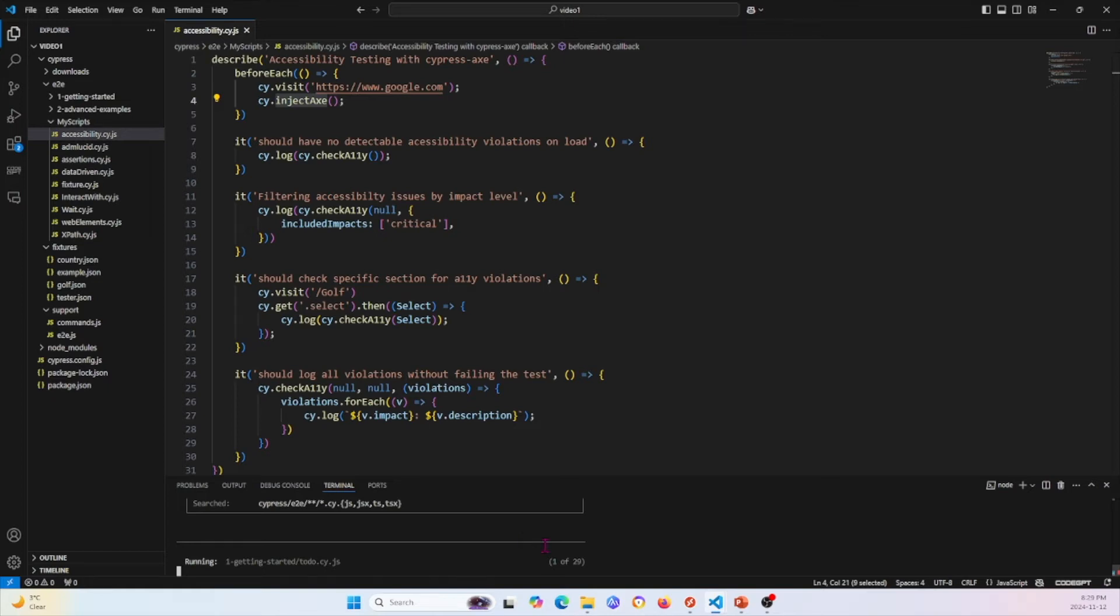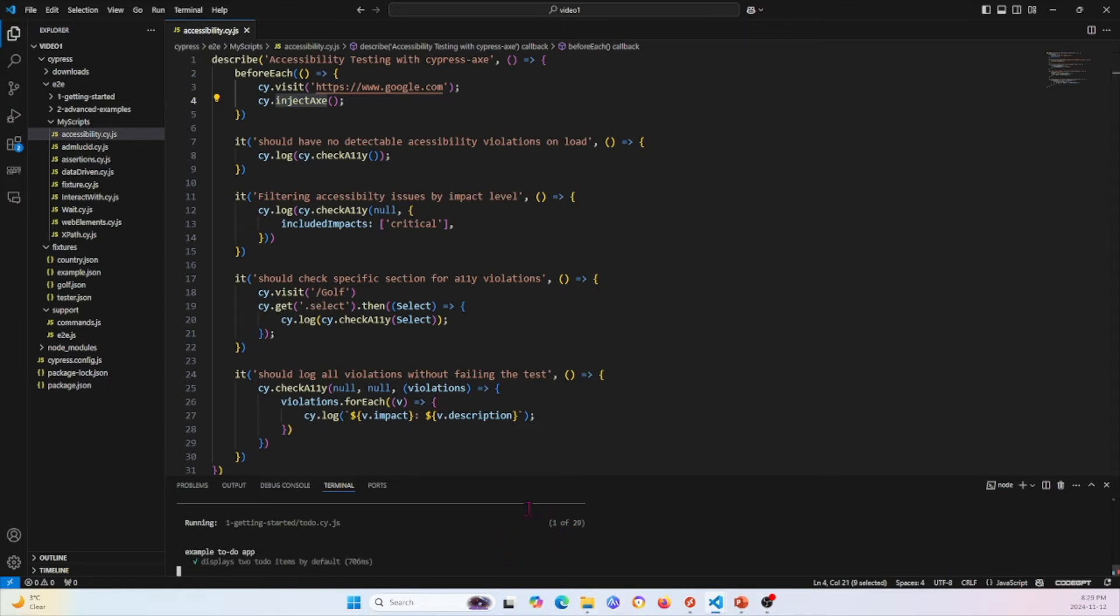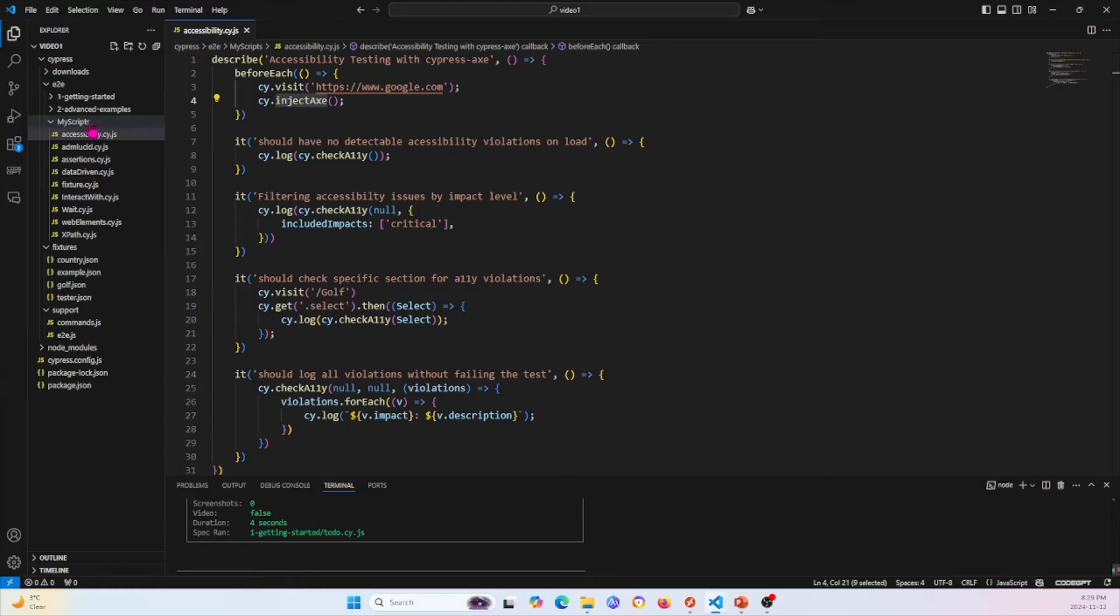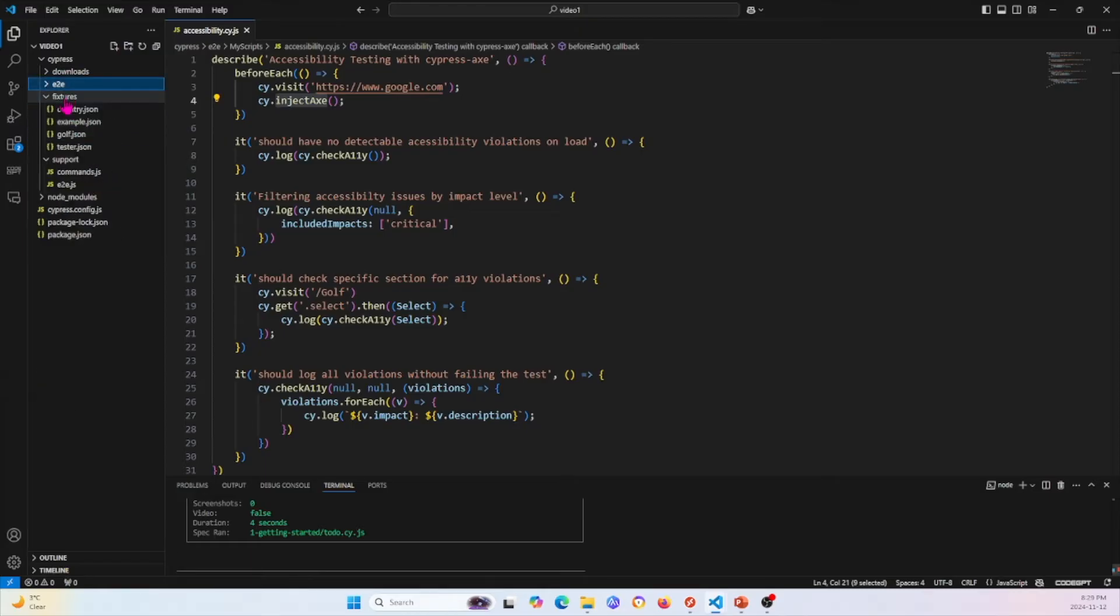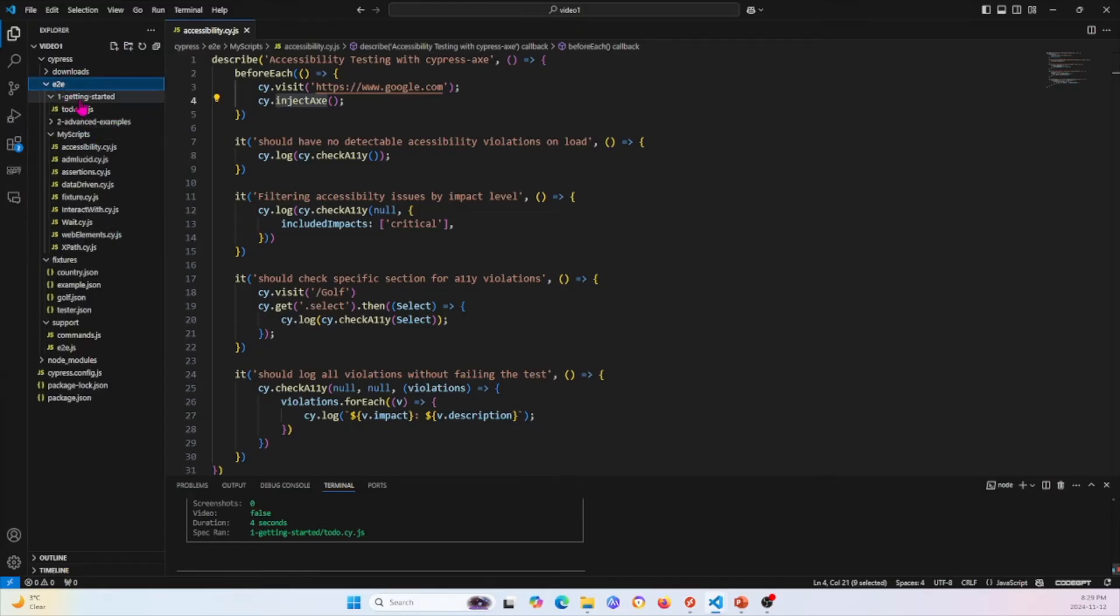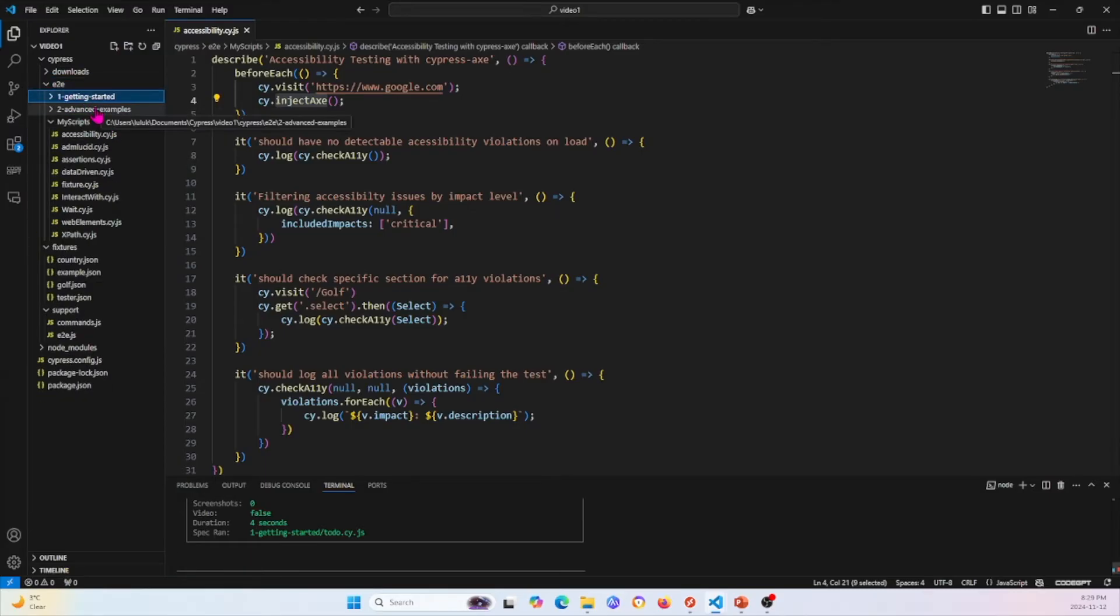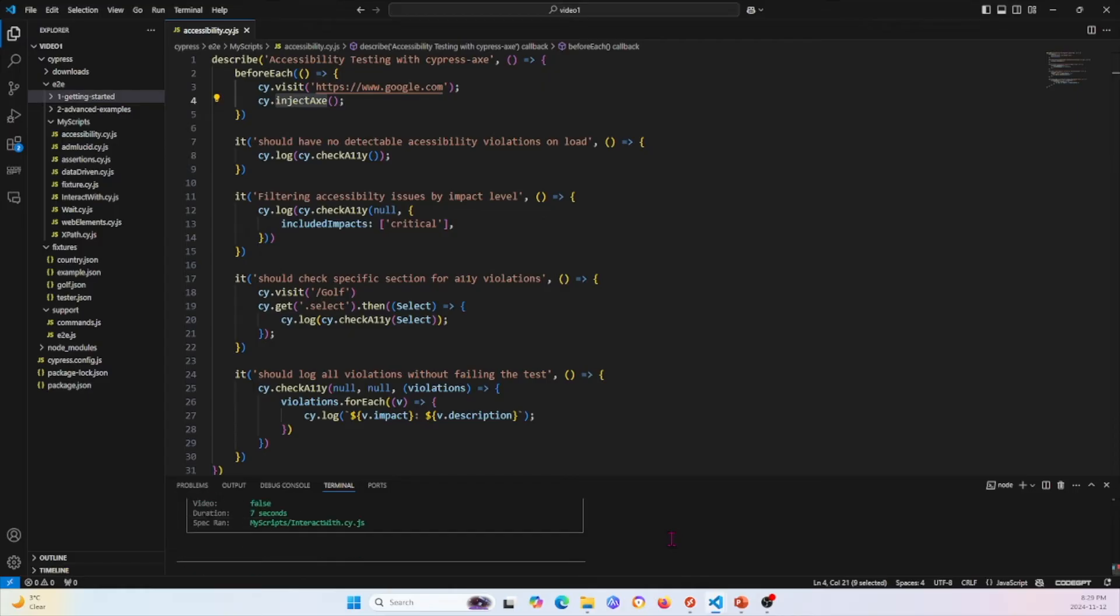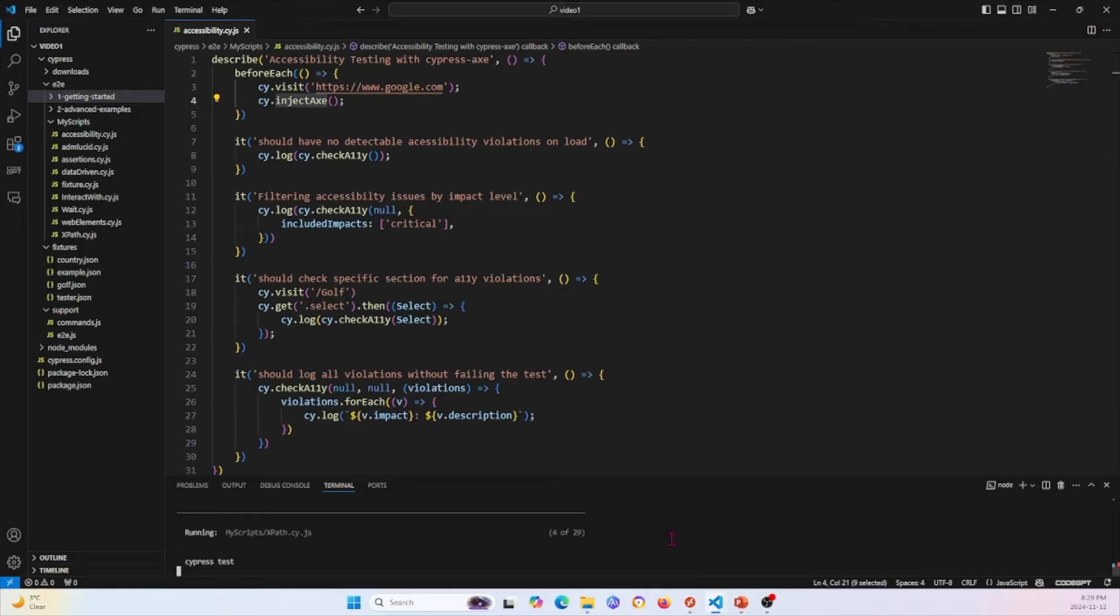For me, I'm going to specify that the browser we're using is Chrome. You can go ahead and run this. You see it's running 29 different tests right here, basically going through all of these different tests that we have. It went through getting started. It'll go through all the folders of tests that we have and it'll run through each one of them. I'm going to stop this because this is running too much. I don't want to run all of that. I want to run a specific one.